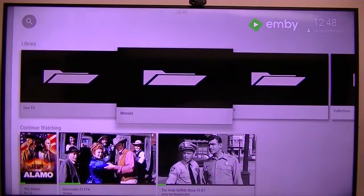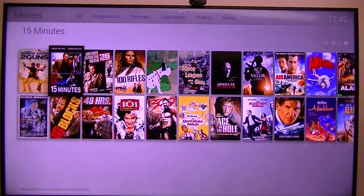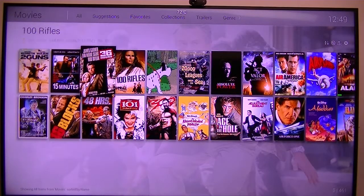Let's go to movies. And this is what it looks like.